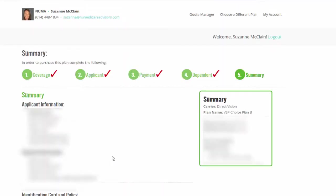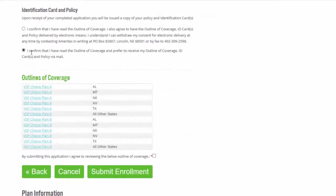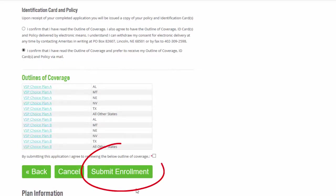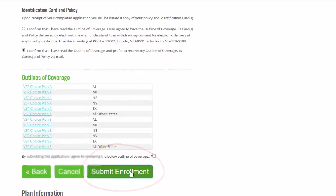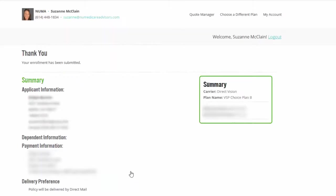So once again, it's just giving me a summary. It's telling me the applicant's name, the person paying. So we're just verifying that. And then you are confirming that you've read the outline of coverage and then you're just going to hit submit enrollment. And it's thinking right here. It says, thank you. Your enrollment has been submitted and it gives all the information to you.